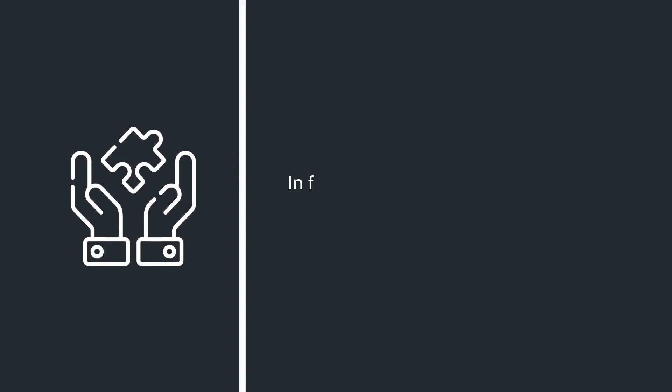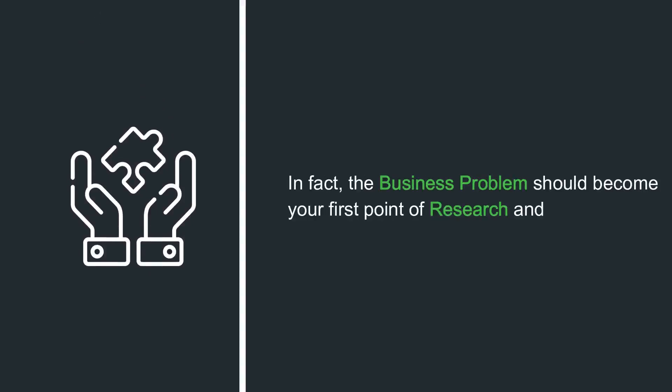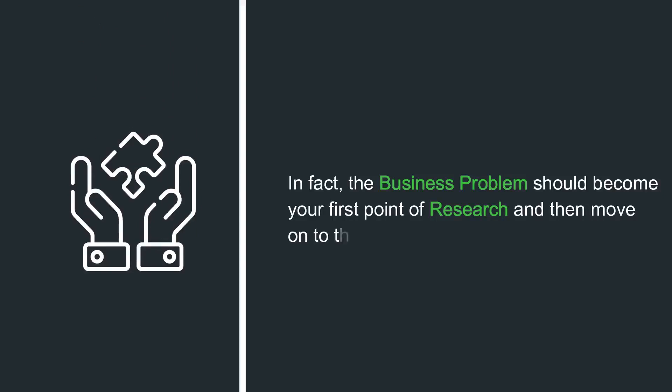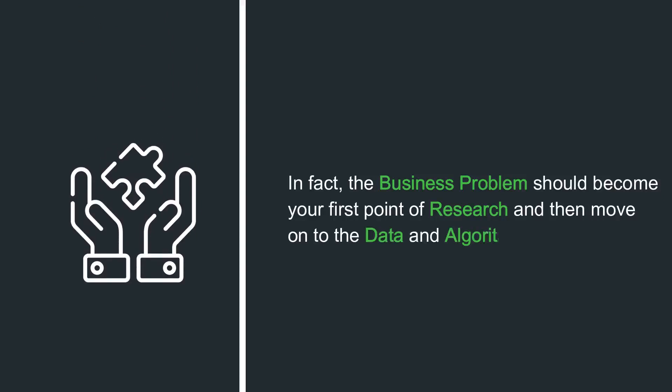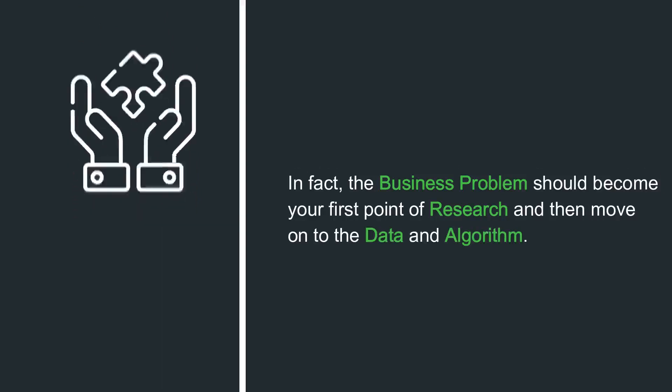Lack of complete understanding of the business problem. In fact, the business problem should become your first point of research, and then move on to the data and algorithm.